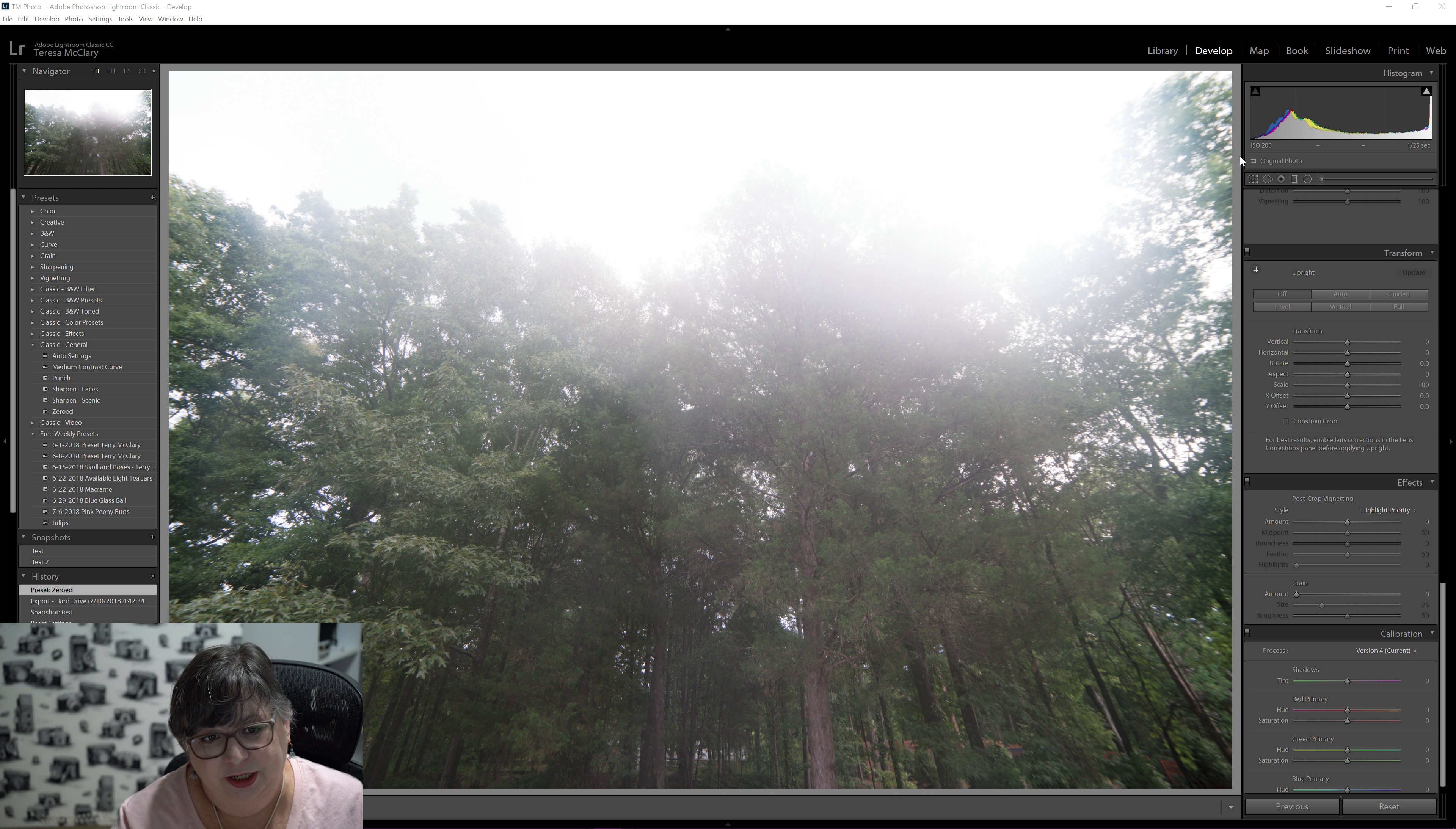So I'm going to enable the profile correction and then I have to tell it what lens I'm using. It already knows because I fooled around, but this lens, the Rokinon 14 millimeter 2.8 E-D-A-S-I-F-U-M-C is totally on the list and it automatically corrects for it. Let's change it to a different one just to show you. That makes it completely not in line. So then we're going to make it the same lens I use so you can see the actual correct correction.